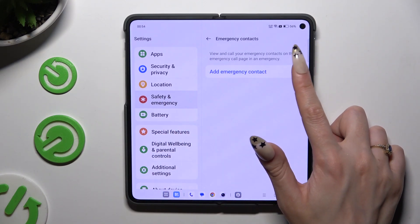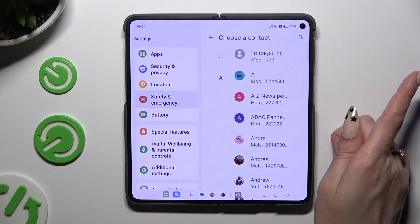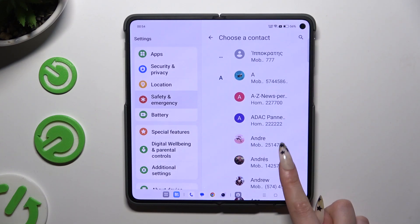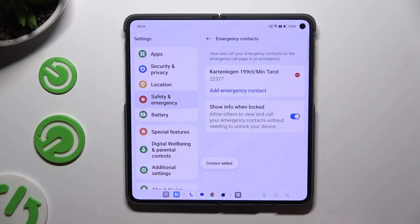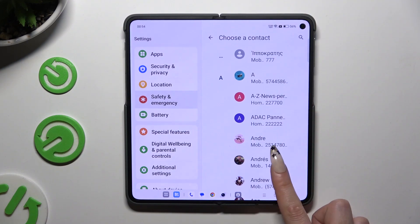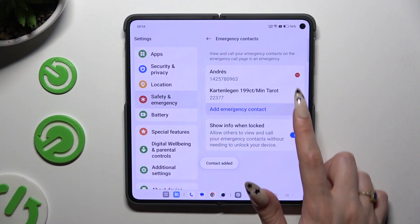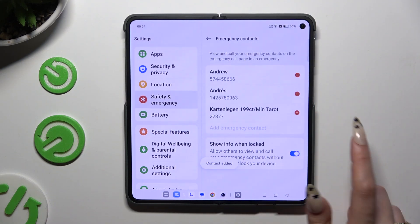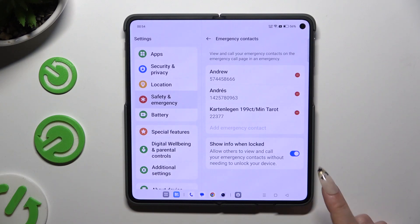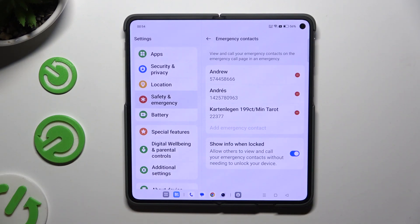Tap on add emergency contact and tap on the one that you wish to set up. Then do exactly the same for the other ones you need. And make sure that the switcher next to 'show info when locked' is blue.